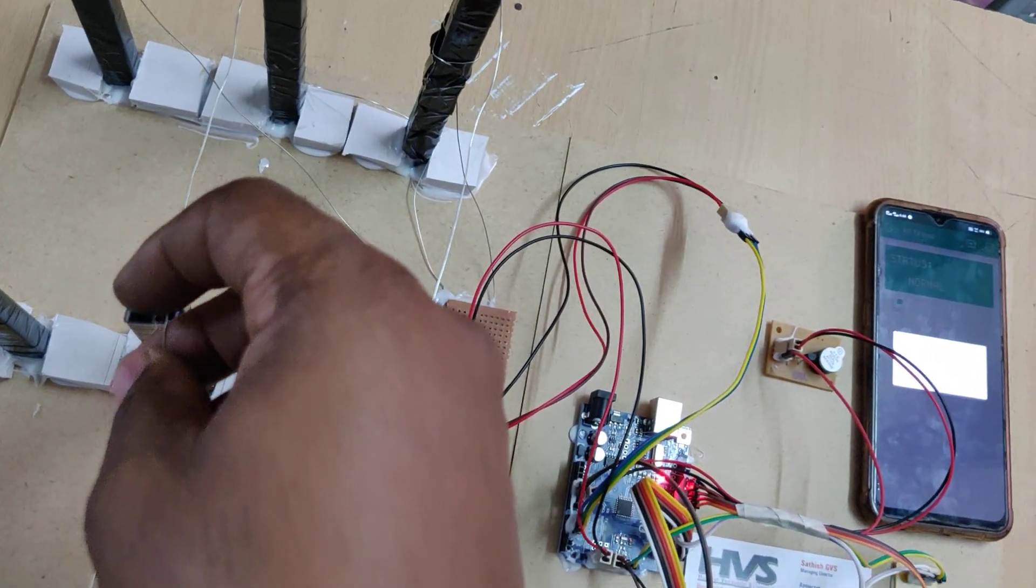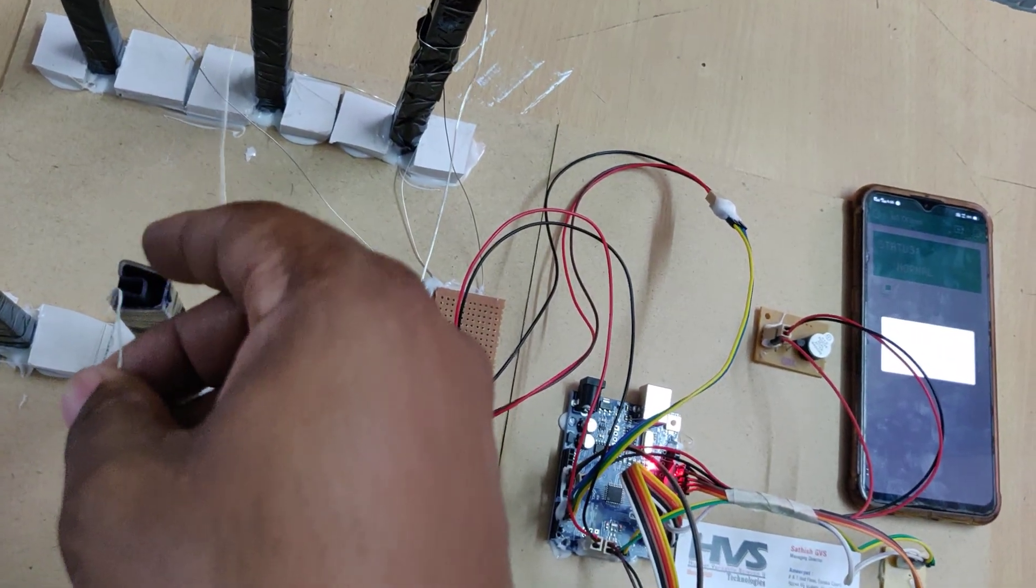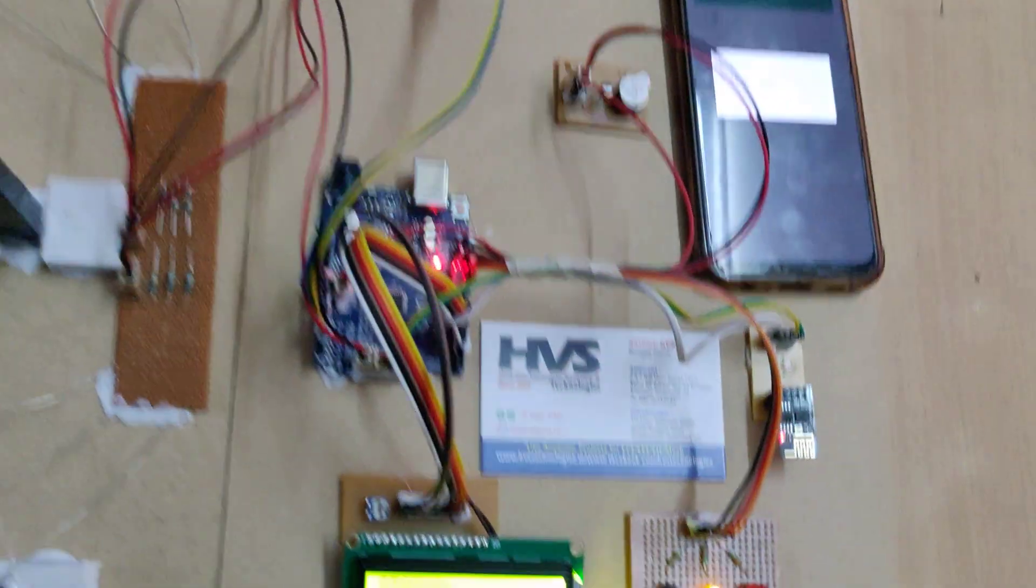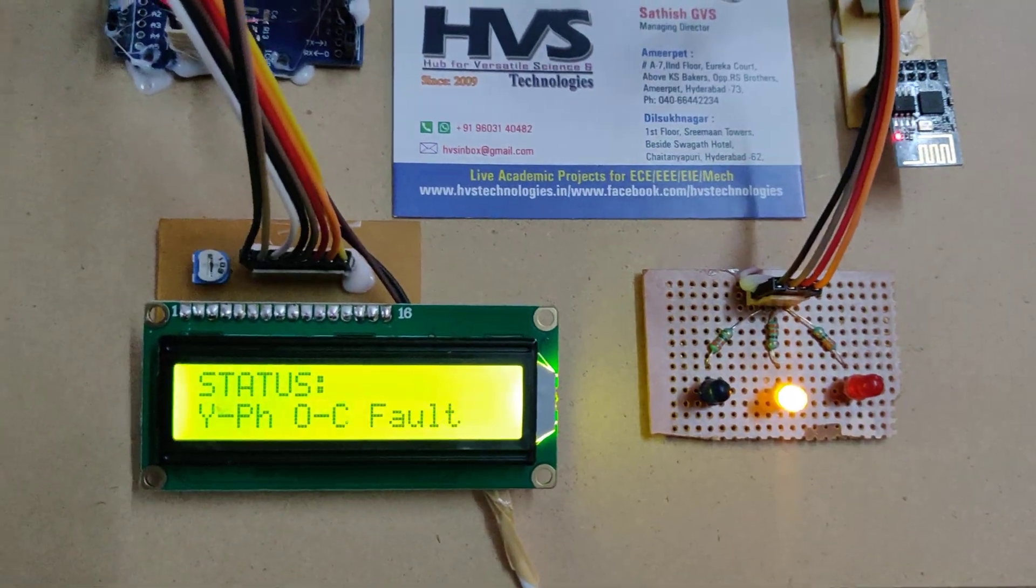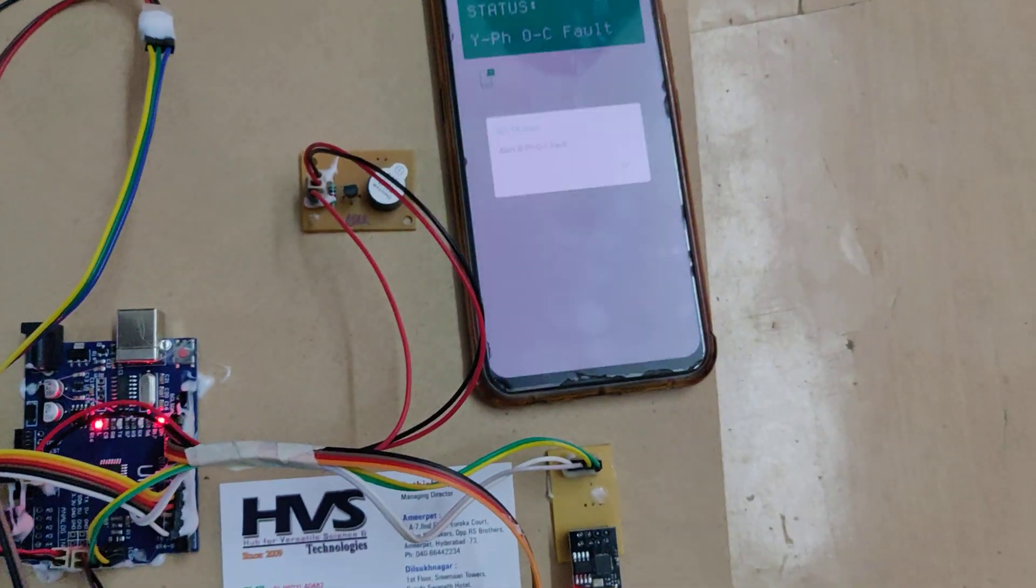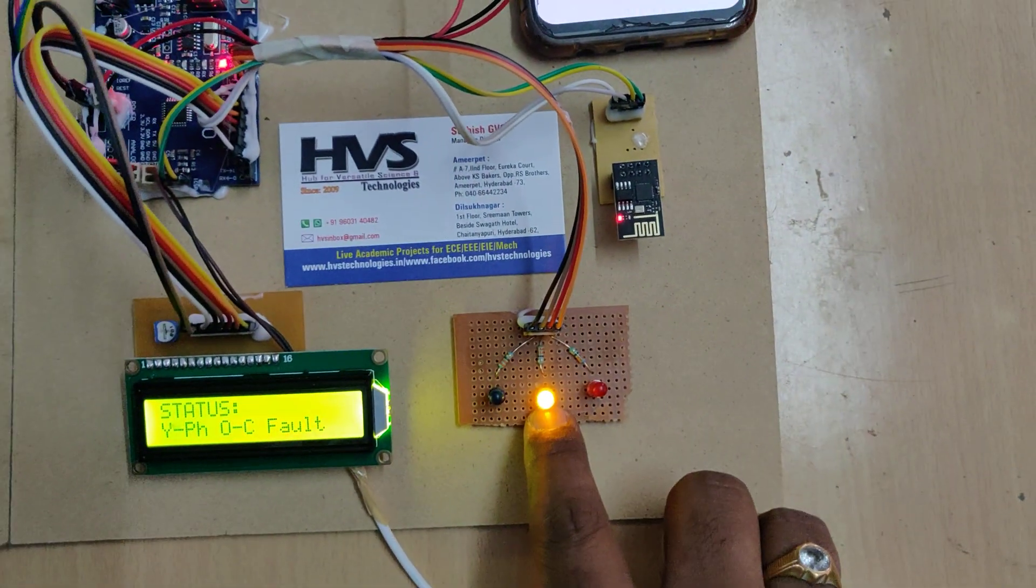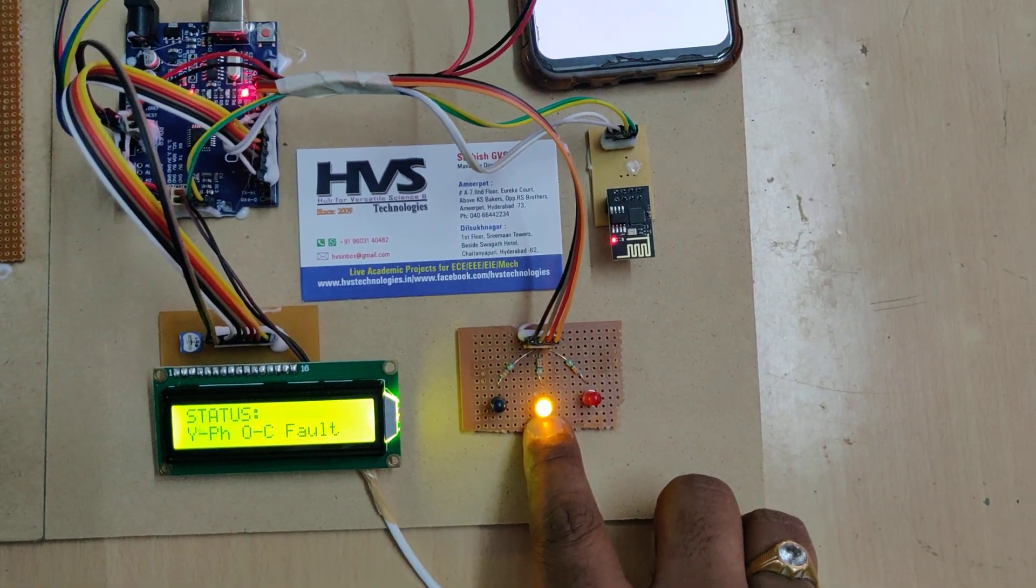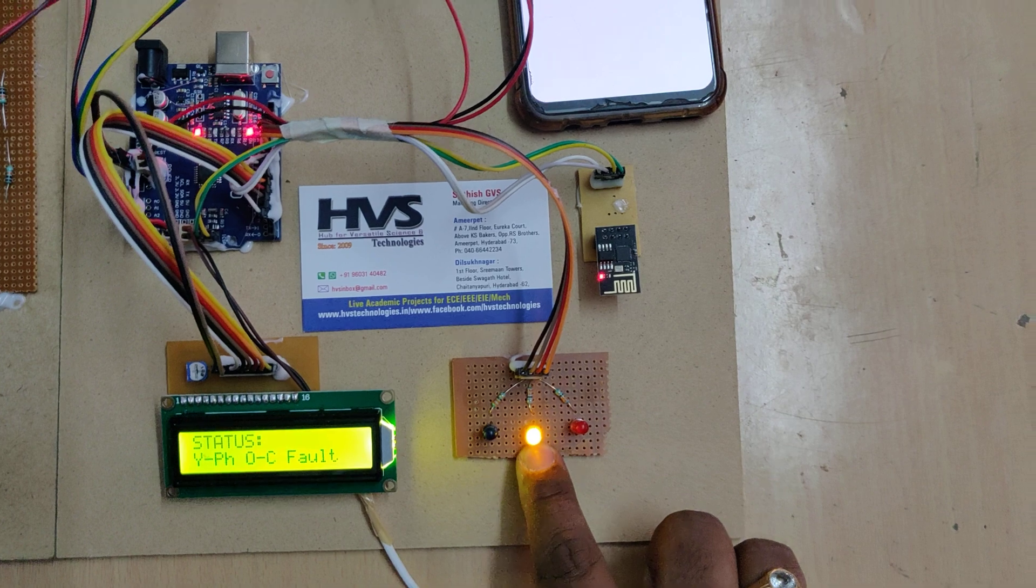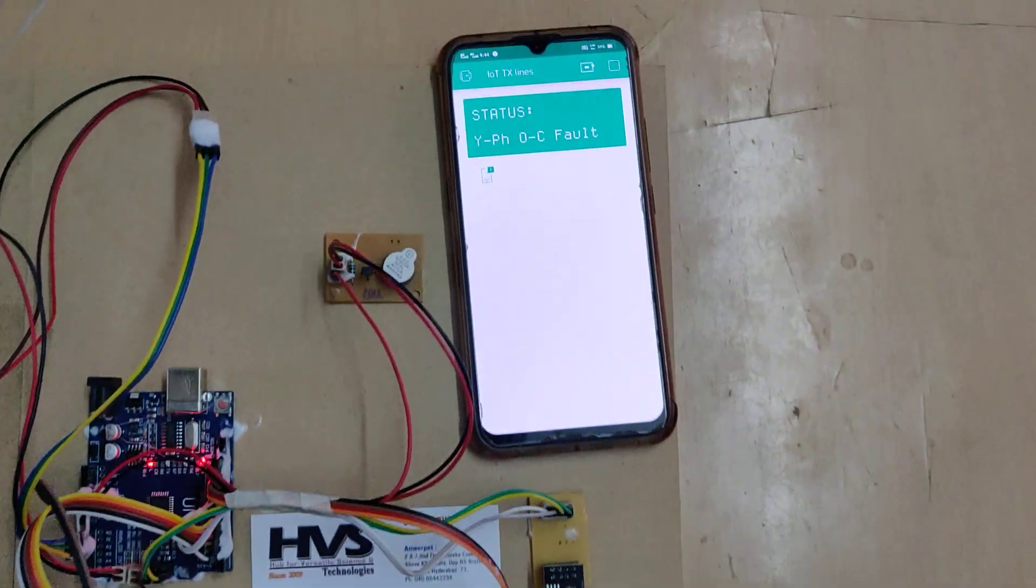And same, B fault, sorry, Y. So Y phase open circuit fault. Same here, you can see for every alert you get the respective LED indication.